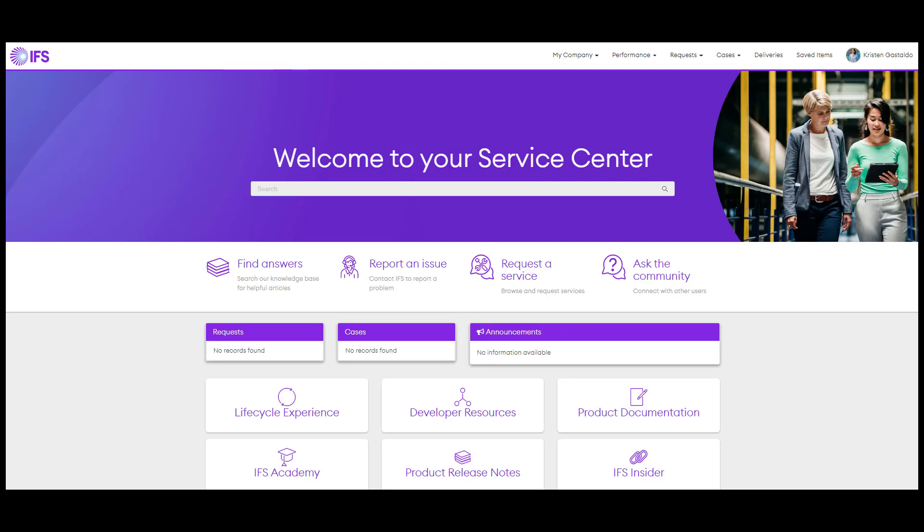Part 1 Introduction. This video is designed to give you a brief overview of the IFS Service Center.